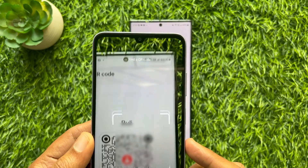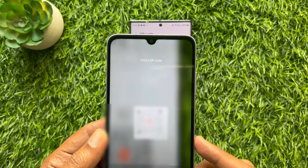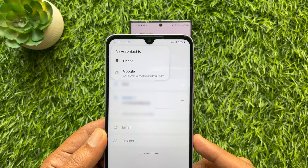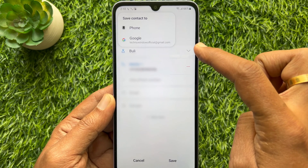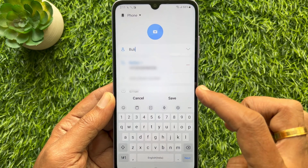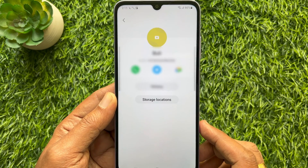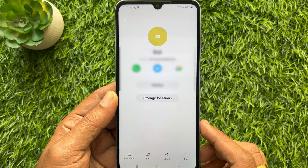Use the camera to scan the contact QR code. When the QR code is scanned, you can set save contact to phone or other location. Then tap the Save button. That's it — contact added.